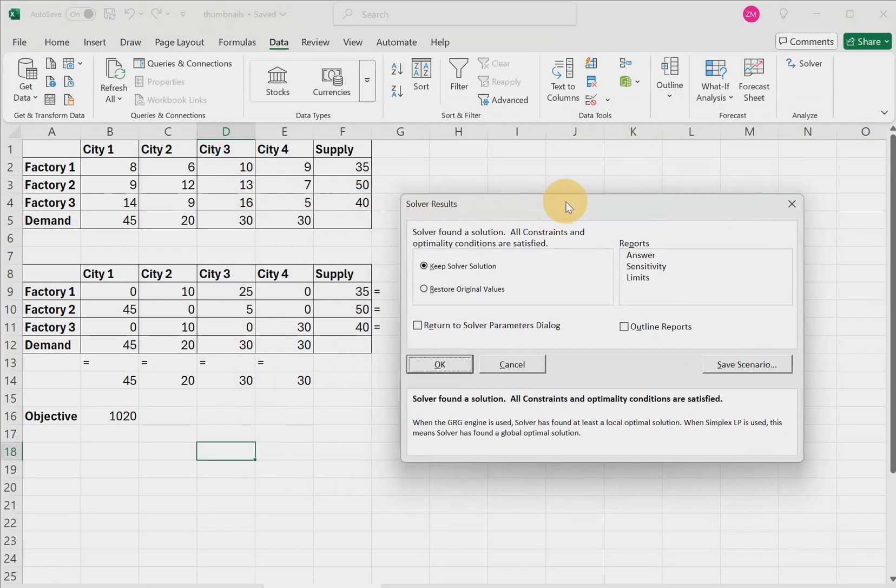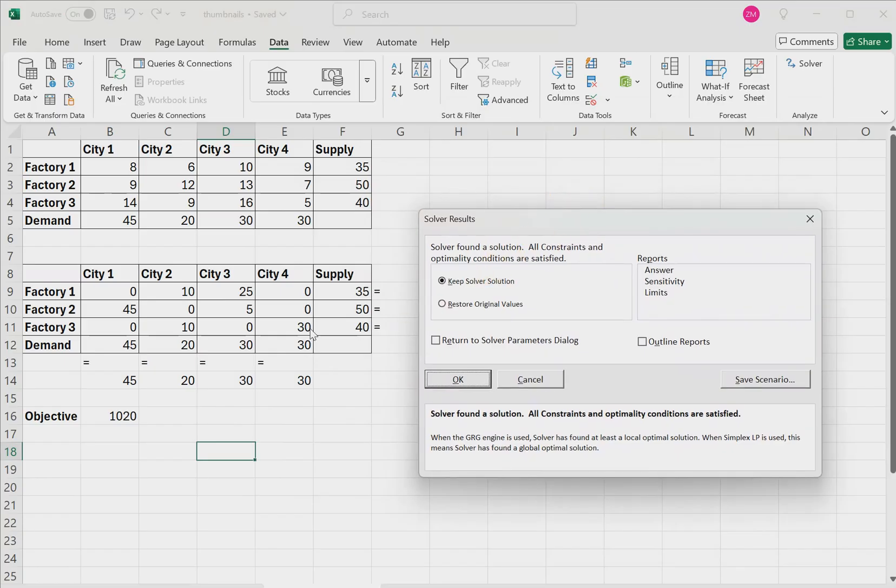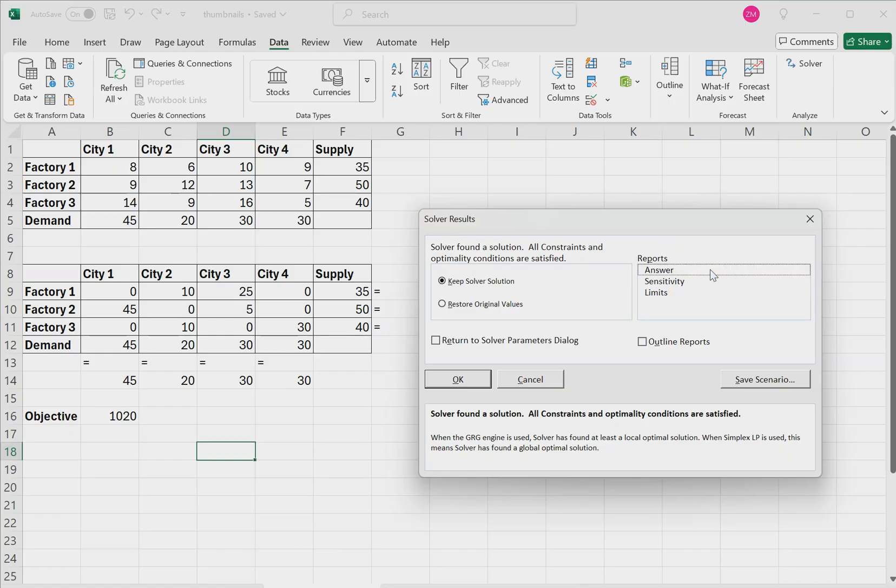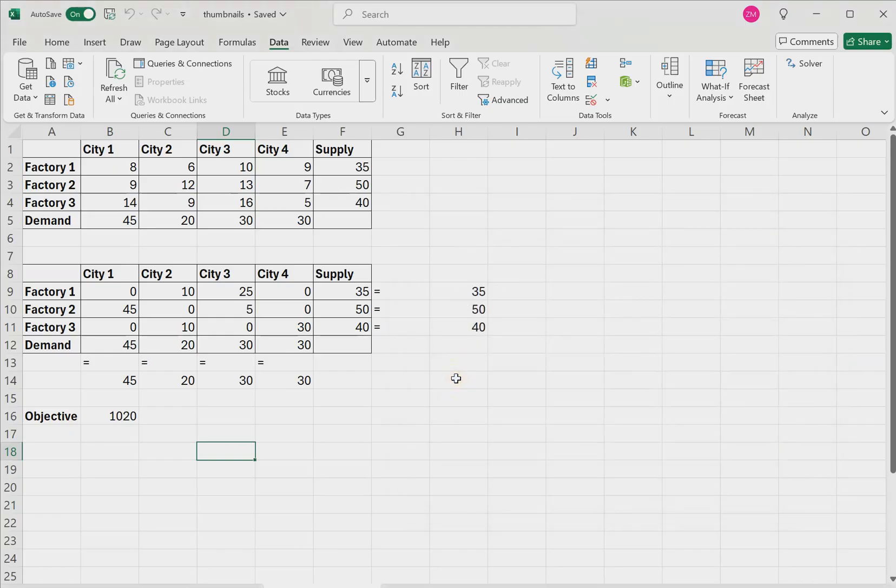Now the optimal solution will automatically be populated in this second table. If you'd like, you can click answer if you want to generate an answer report that actually shows these values or sensitivity analysis or a limits analysis. But for this example, I'll just leave all of these unselected. So I'll click OK.